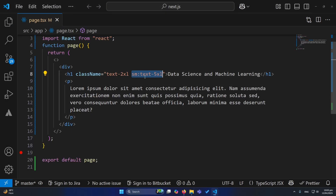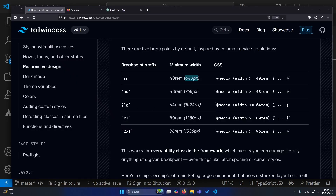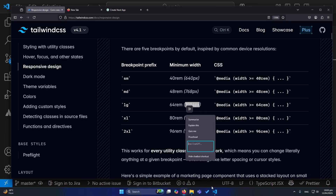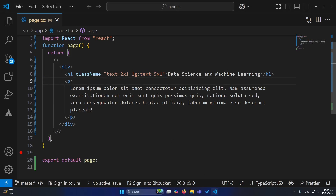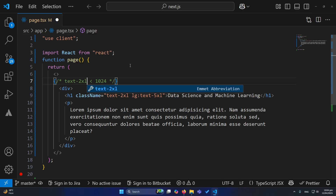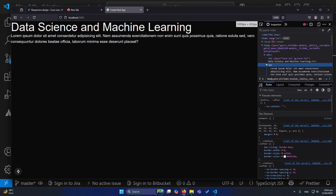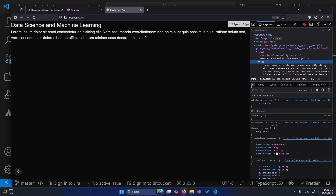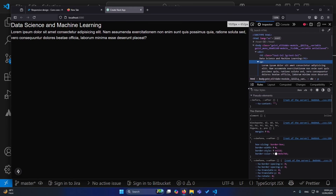Similarly, if you want to break the text at a larger breakpoint, you can type lg:. For lg, the breakpoint is 1024 pixels, meaning screen sizes larger than 1024 will contain that style, and every screen less than 1024 will use text-2xl. You can see that once we reach 1024 pixels, that is the breakpoint where the font size changes.